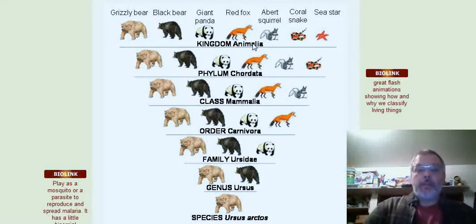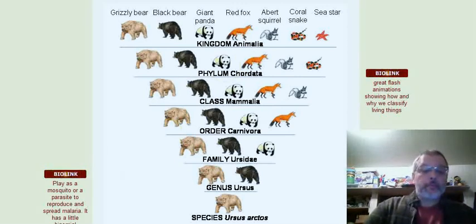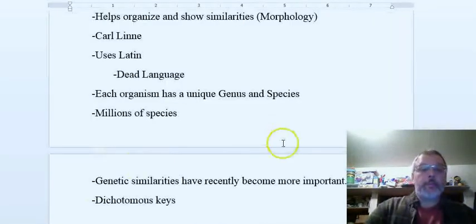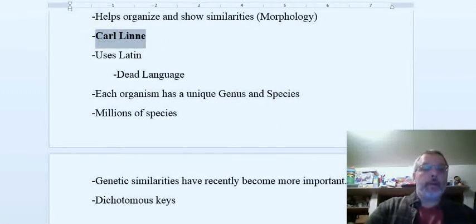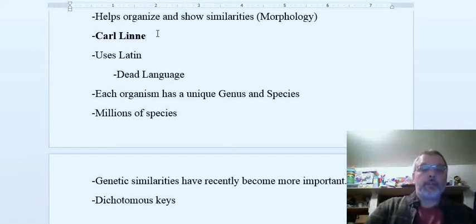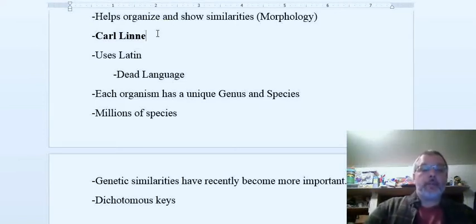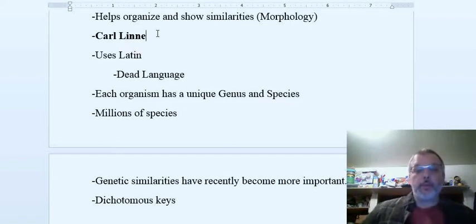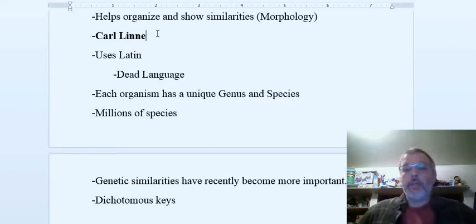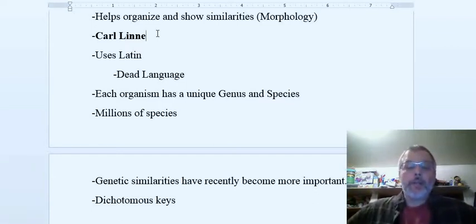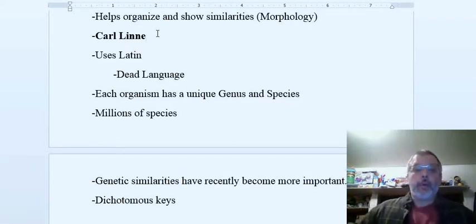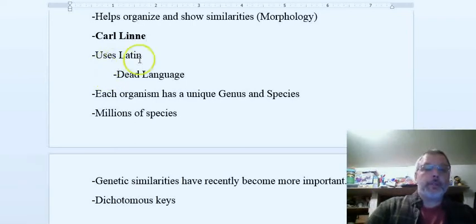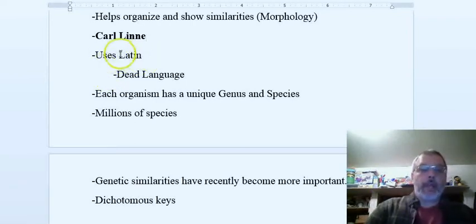The person that came up with this is Carl Linnaeus. We've learned a little bit about him - really fascinating guy, actually. He was one of the first to use this system. It's become more and more refined as it's gone.